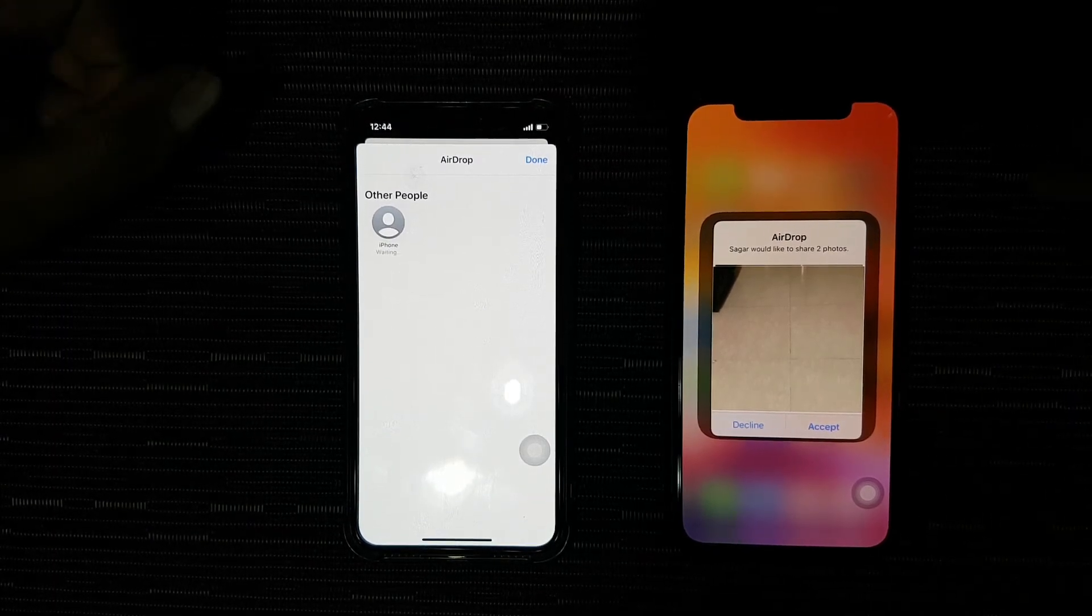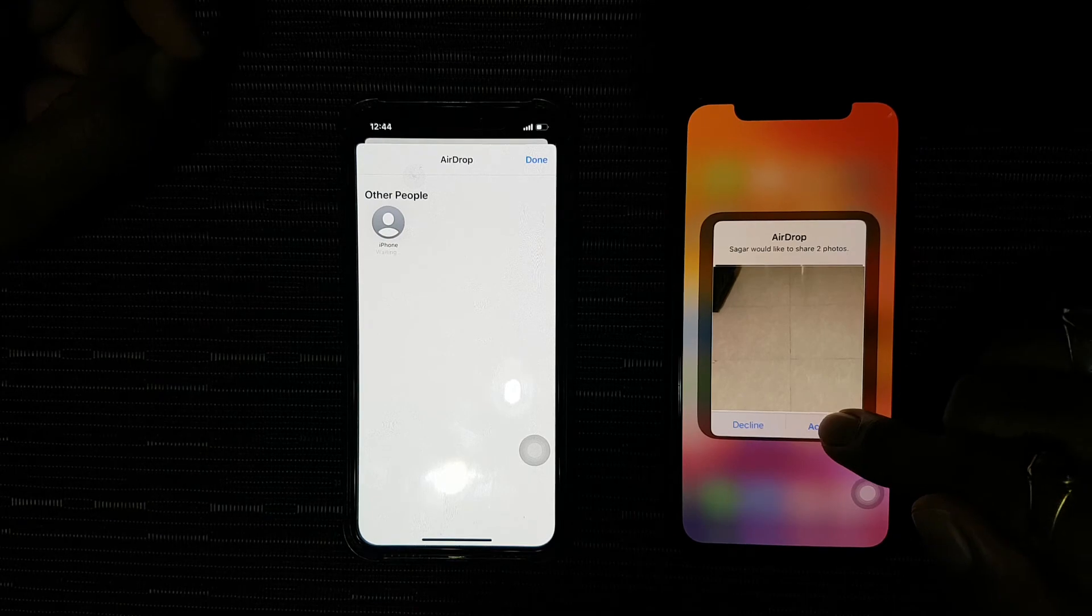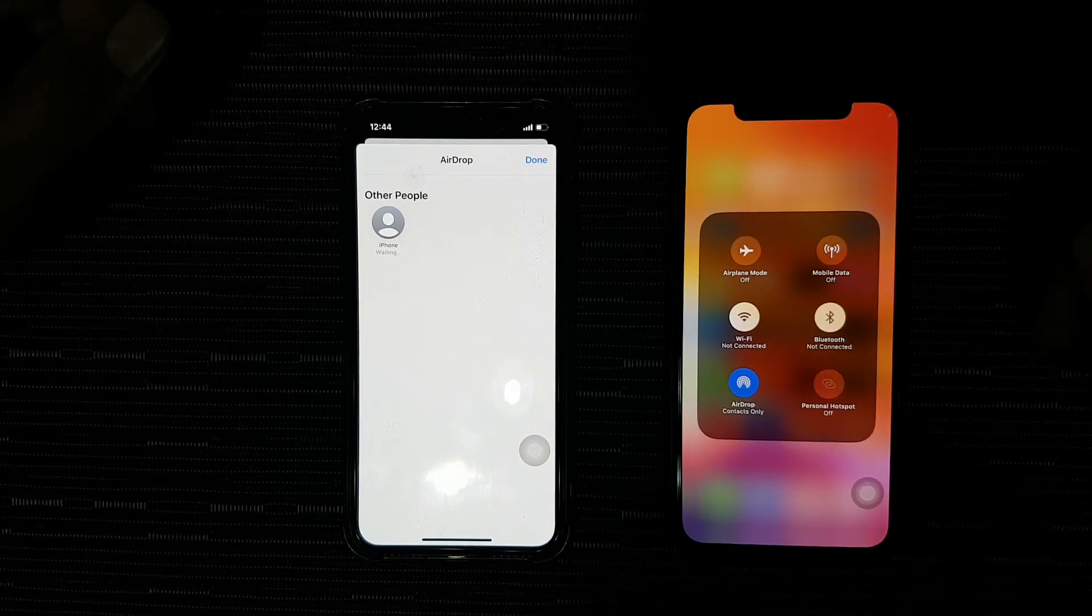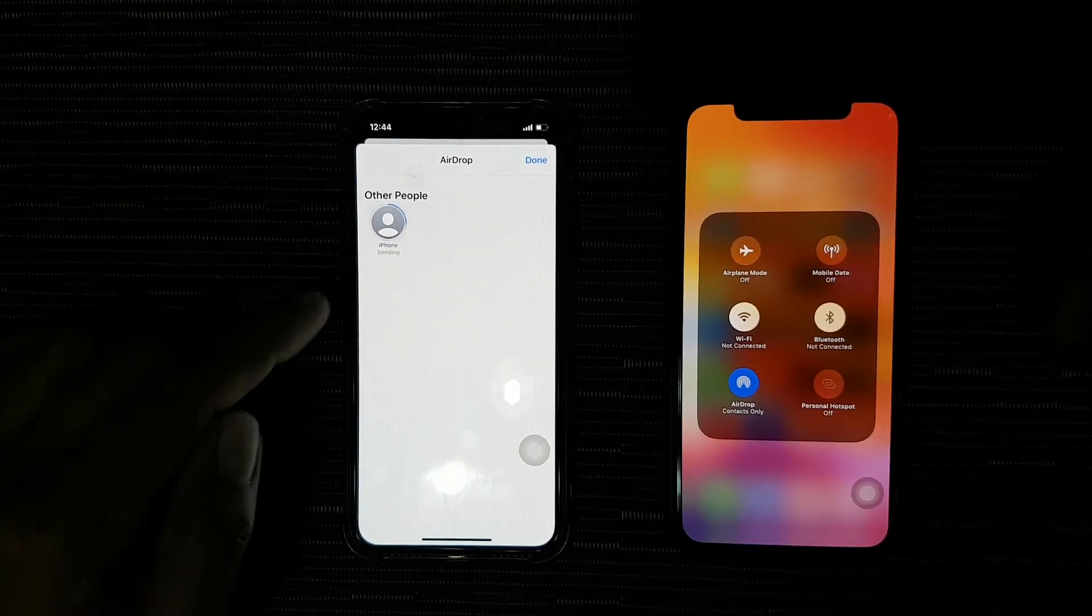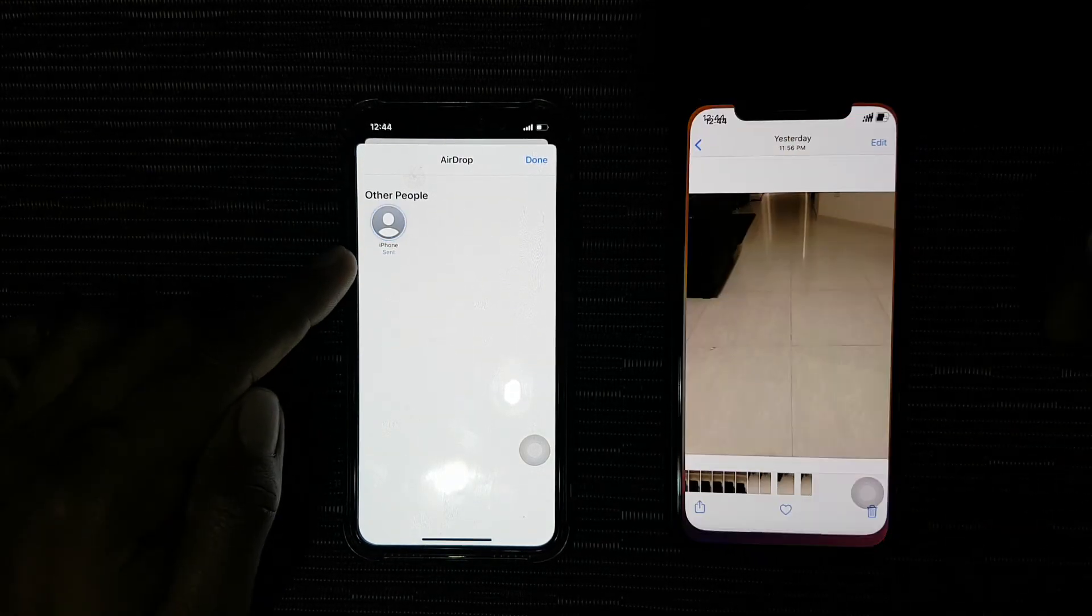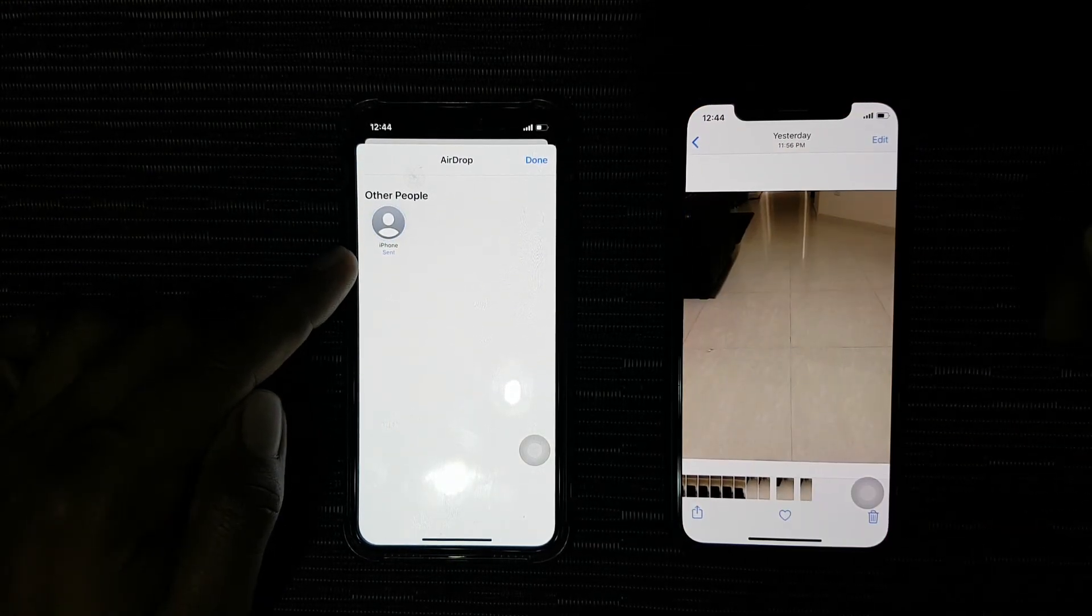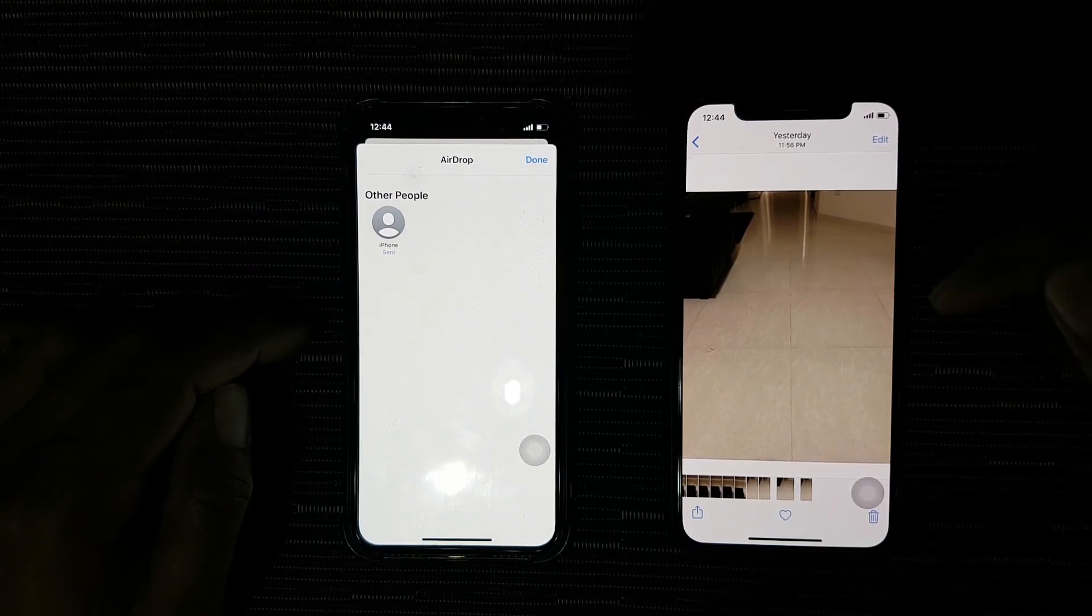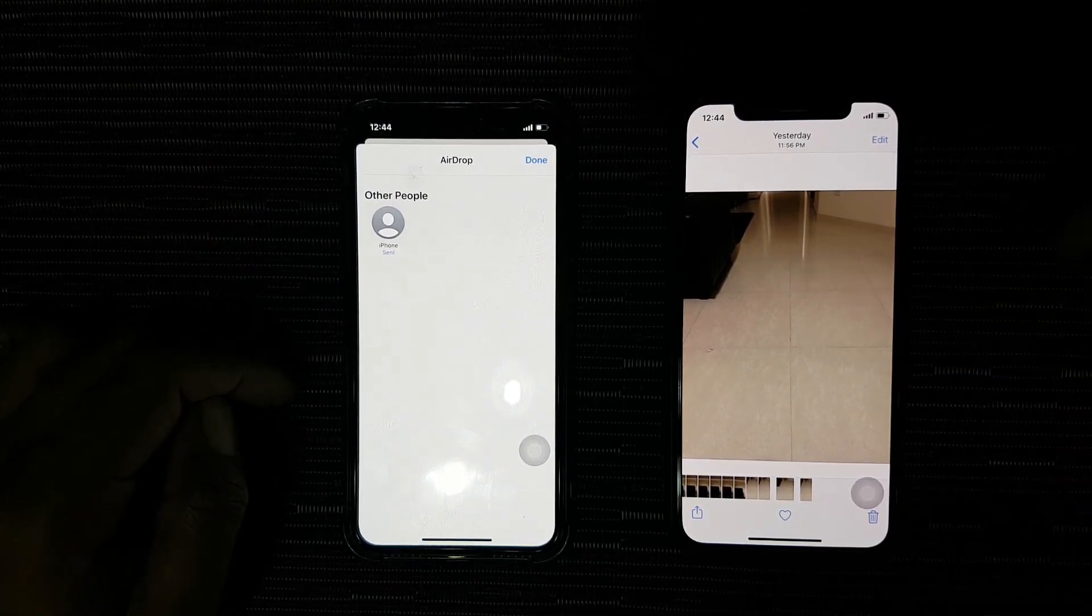So I accept it. Here it says sending, and there you go—the photos have been received.